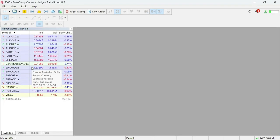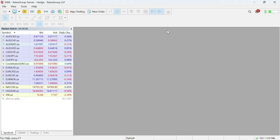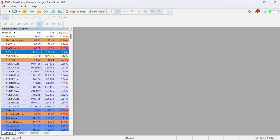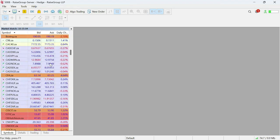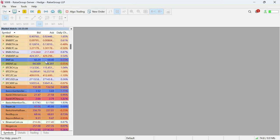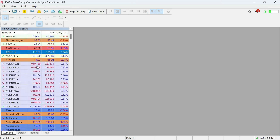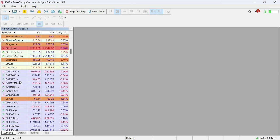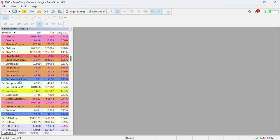Once MetaTrader is open you'll have a few screens — just close all of them. First thing to do is click right here and select Show All. This will show you all the currencies, cryptos, stocks, and everything available.